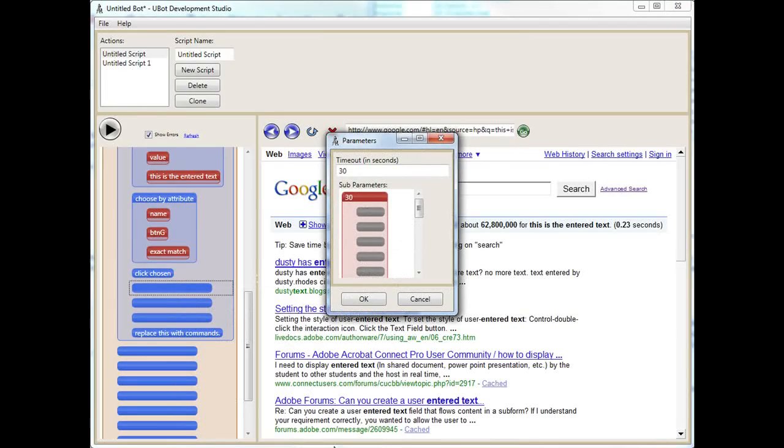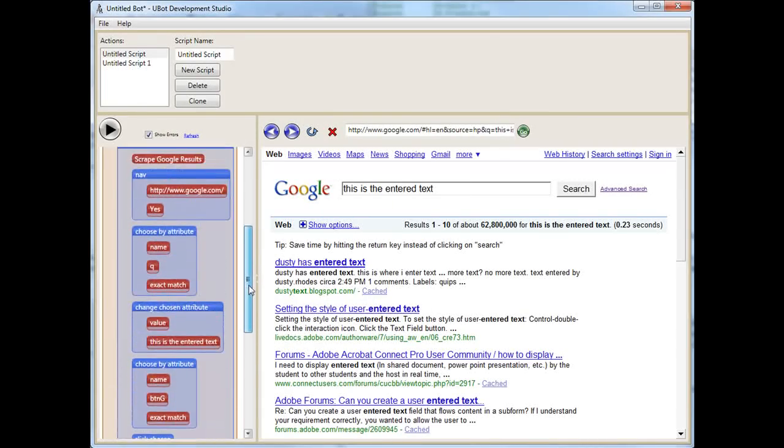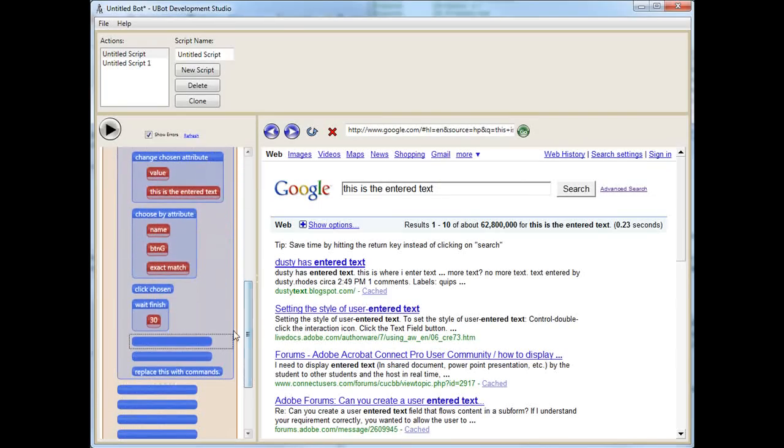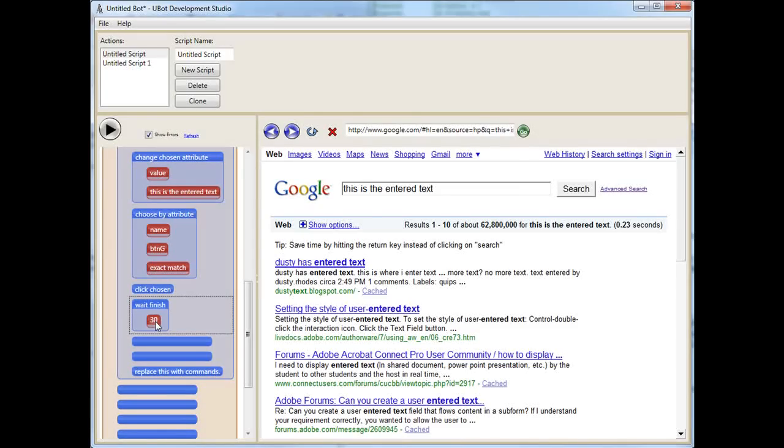The difference on the WaitFinish is it waits for the page to finish, or it will proceed after the delay. So, let's say I made this delay 10 seconds. Instead of waiting for it to finish, it would just, after 10 seconds, if the page is still not finished, it would just continue on going. It does have its uses.